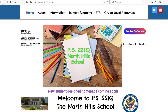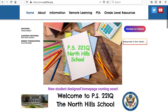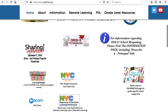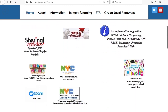Here we are at our school website, PS221Q.RG. So to log into TeachHub, I'm going to scroll down and click on NYC Student Accounts and TeachHub. I'm going to click on that link.